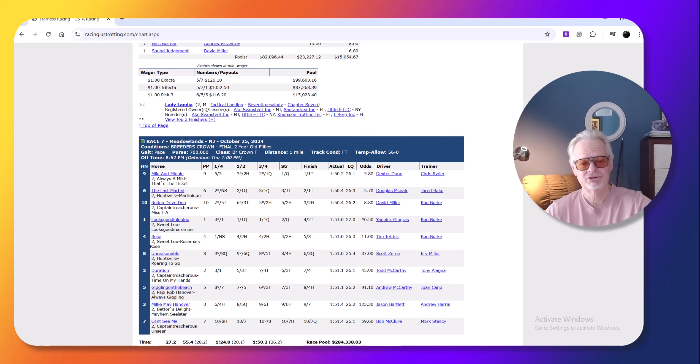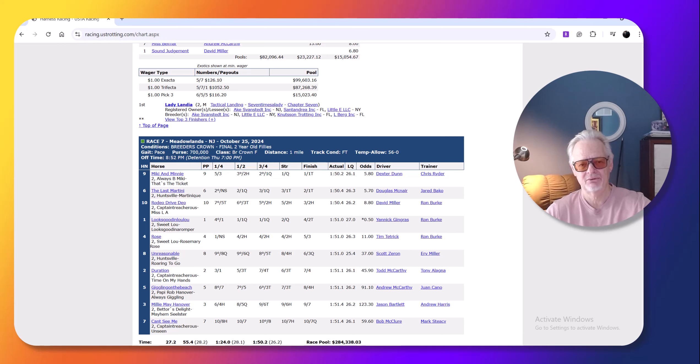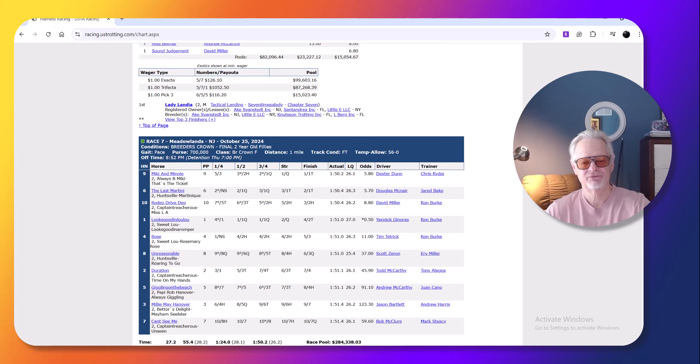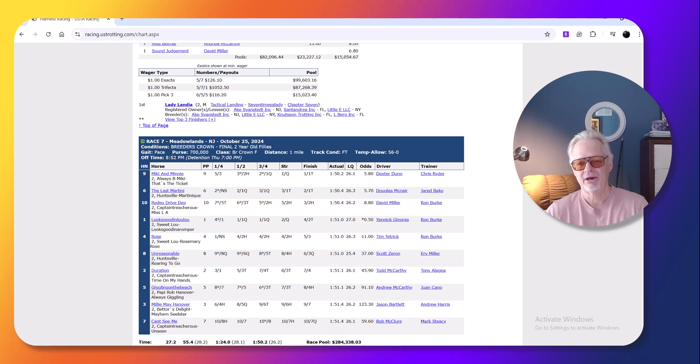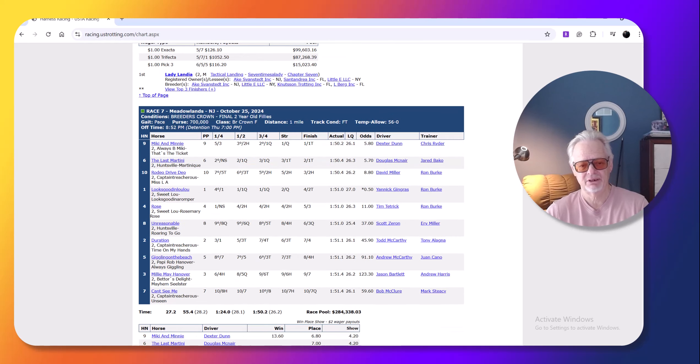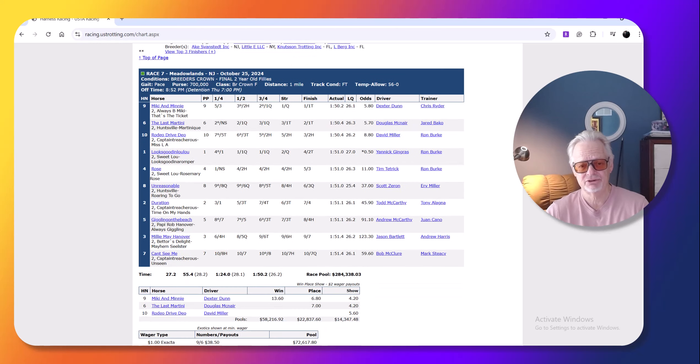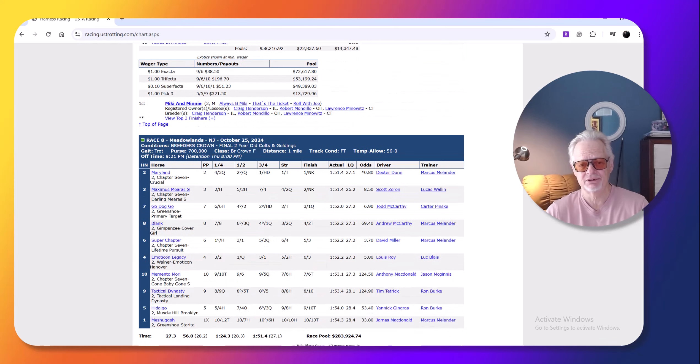If you race the same races on a warm July night or August night, you could have different results because the speed carries better, so it's better that the track is tiring, to be honest with you, because you just get more exciting races. You can't steal races on the front end that easily.